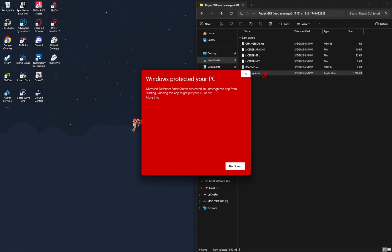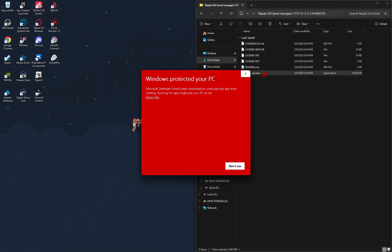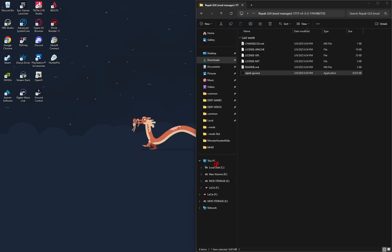You may see a prompt that says Windows protected your PC. Windows trips out on new programs all the time, so all you need to do is press More Info, and then go down to Run Anyway.